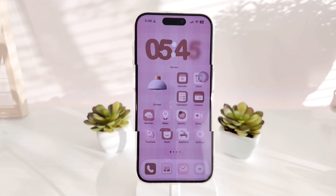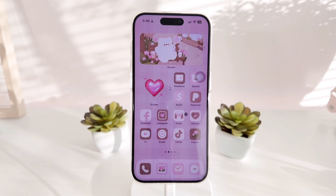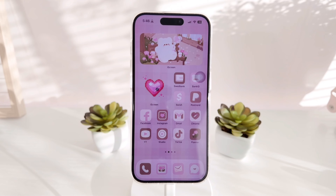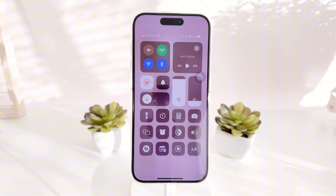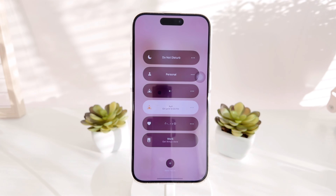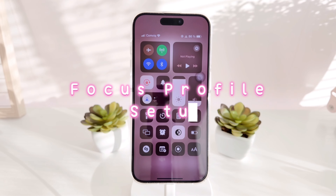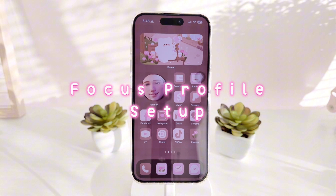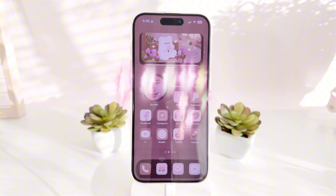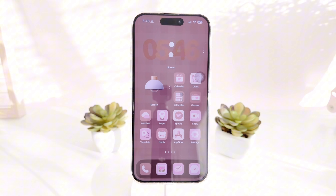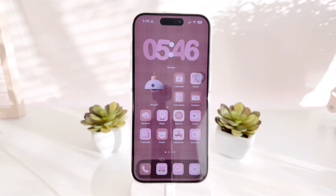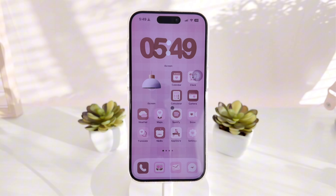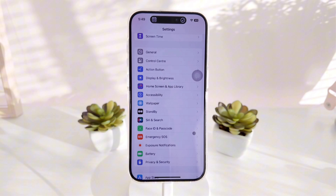Now that we're done setting up the lock screens, home screens, widgets, and icons, the next step is to set up Focus modes so our theme can change automatically from daytime to nighttime without us manually changing it. First, go to Settings and set up your Focus profiles.